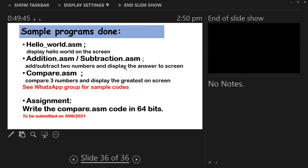I will drop the hello world code in the group, and also the addition.asm code and compare.asm. The compare.asm I will drop is a 32-bit, so what you will do is write the code in 64-bit. You understand everything and it should be fine. That's it for today, guys.